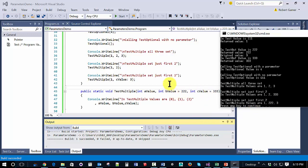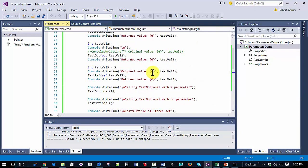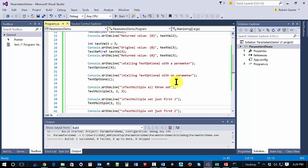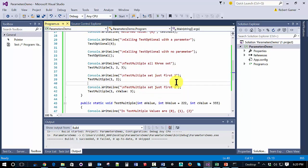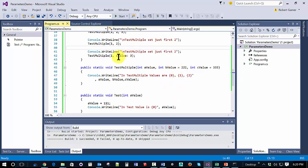So, what that shows you is by using these different ways of calling parameters, either using ref and out parameters or using default parameters or named parameters, we have a lot of flexibility in how we make our method calls. Thank you.